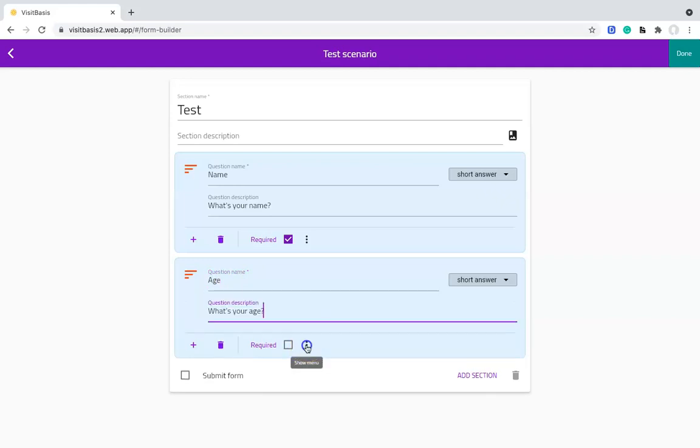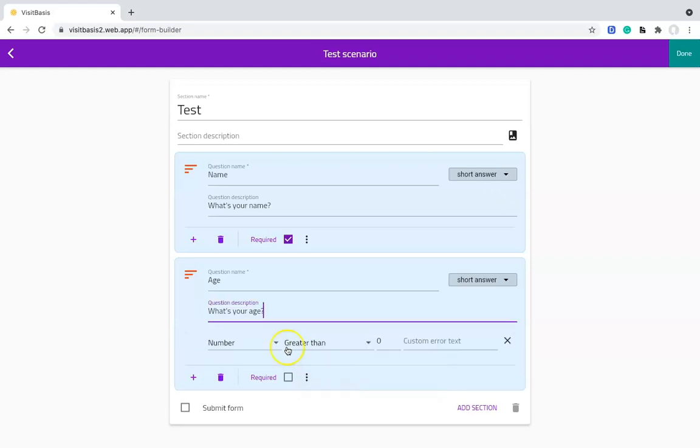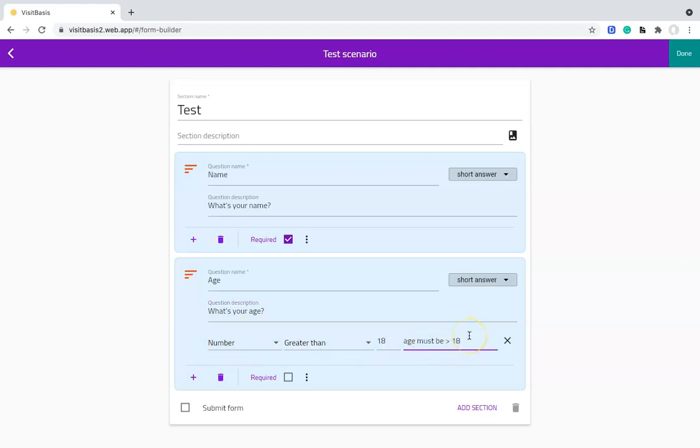Here the answer type will still be Short Answer, but I will have a response validation that the answer must be a number, greater than 18, and the error text, if the rep answers something that doesn't fit that validation criteria, will be Age must be greater than 18.